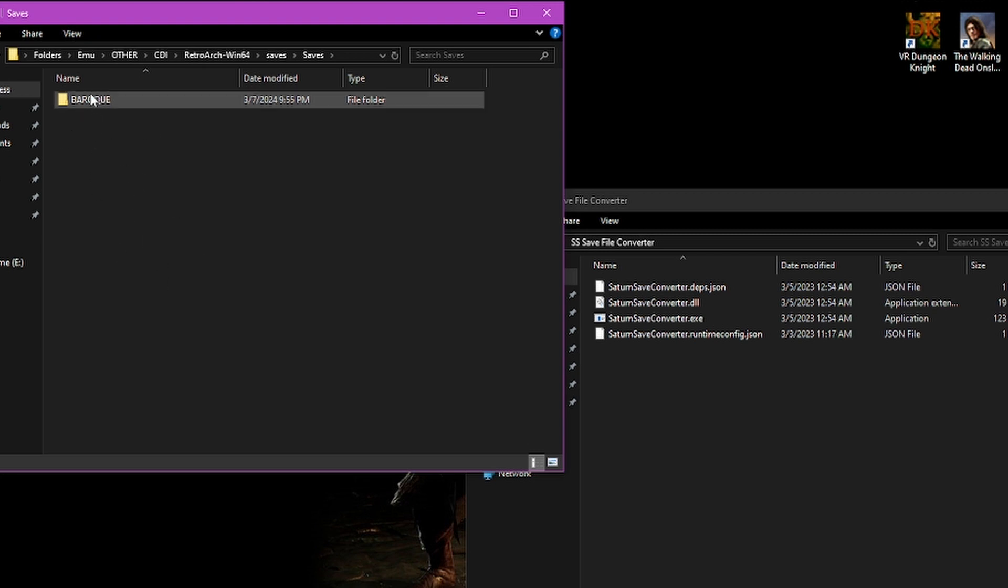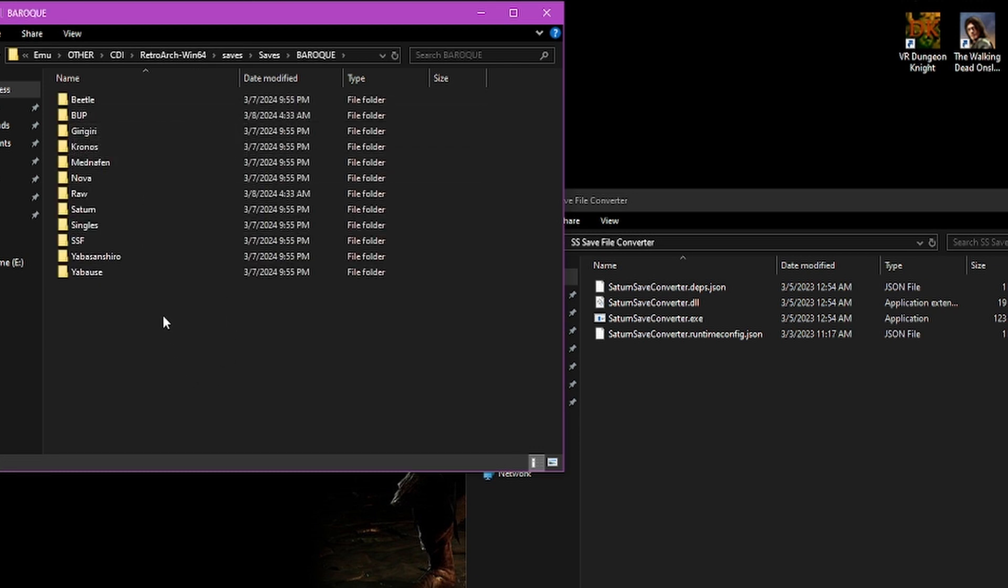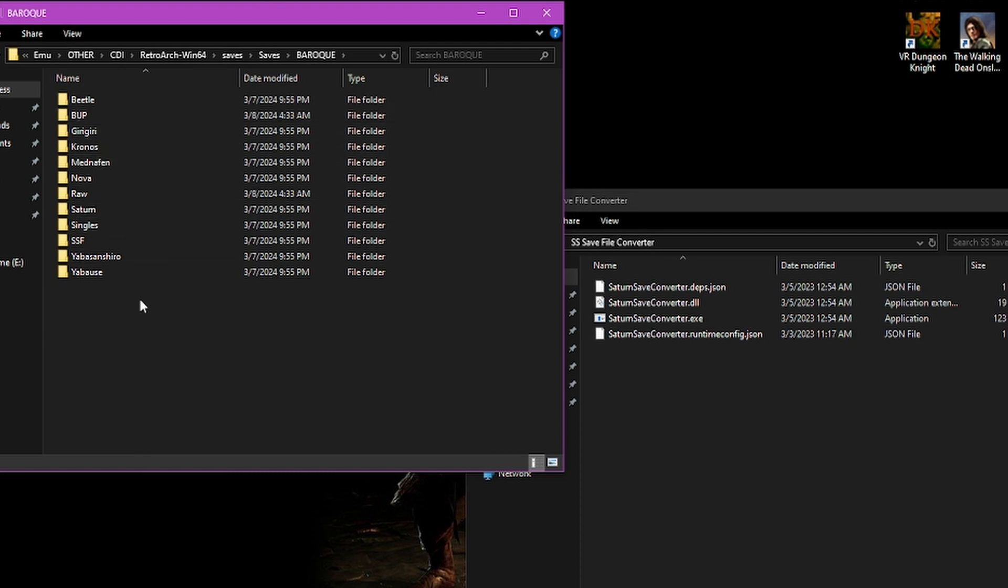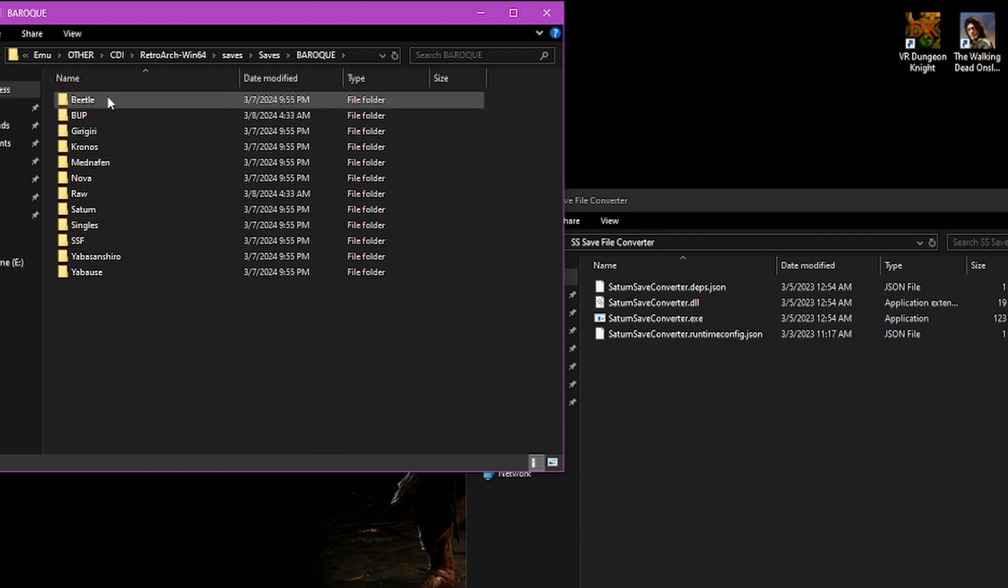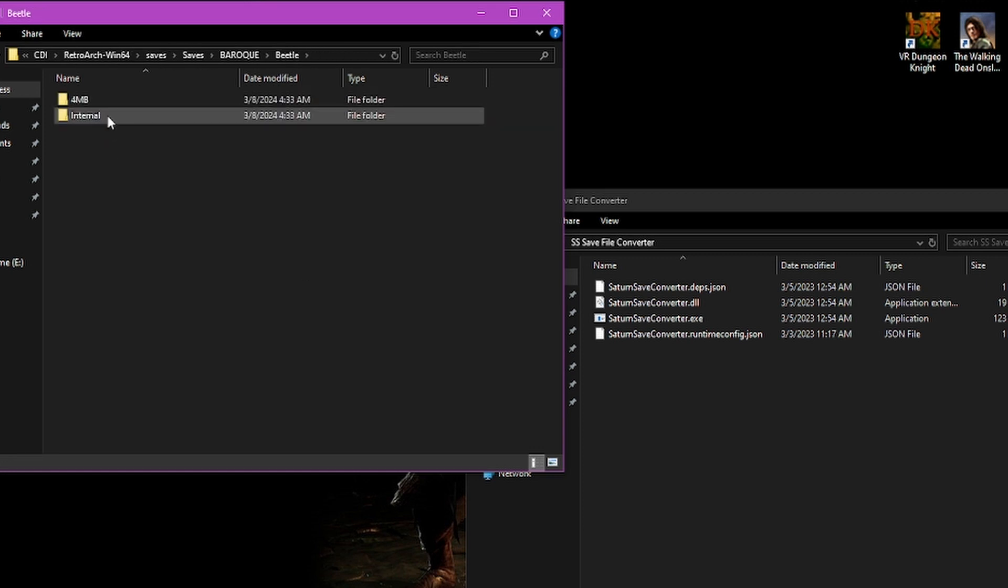Since I just converted a Baroque save, it has now provided a folder called Baroque as well as all the different core types that you can use. In it you can see Beetle. This is the one we want. And it also provides the four megabyte version as well as the internal.